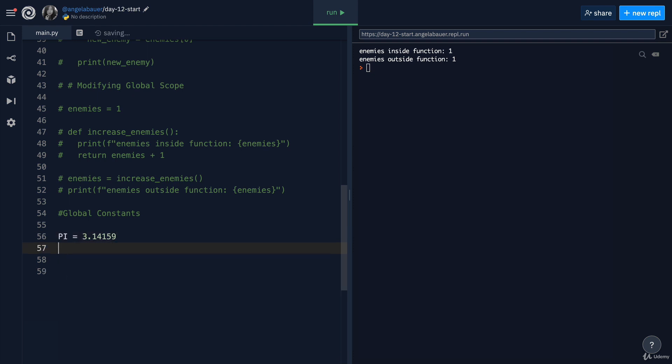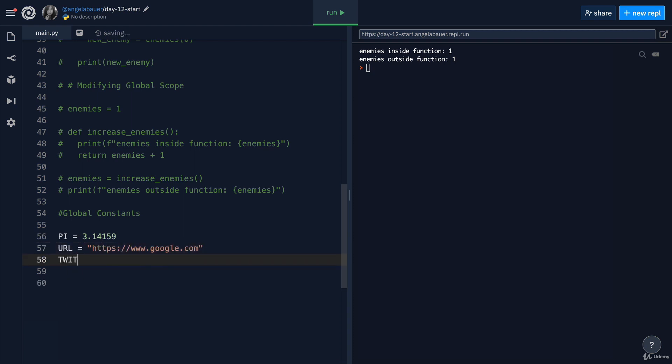if you had pi, or you had a URL that you needed to use, or you have some sort of Twitter handle, then these are all going to be uppercased, separated with underscores.